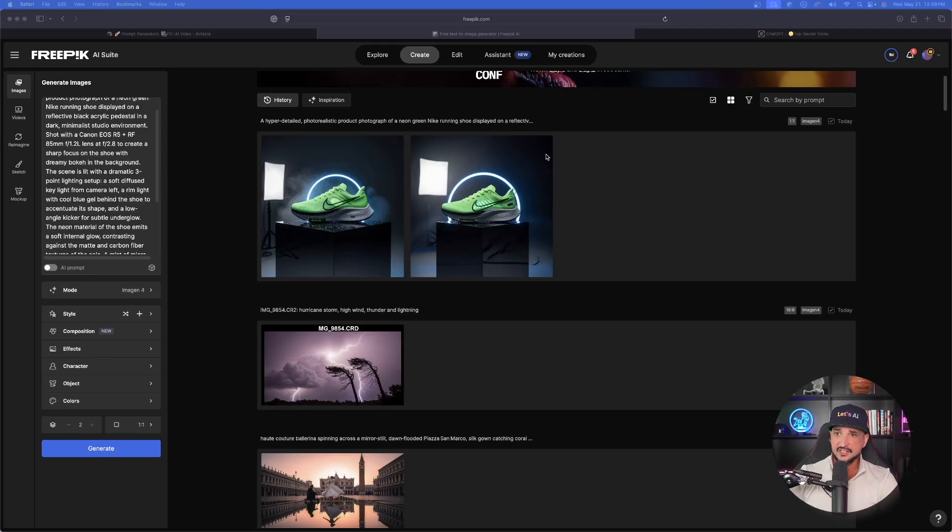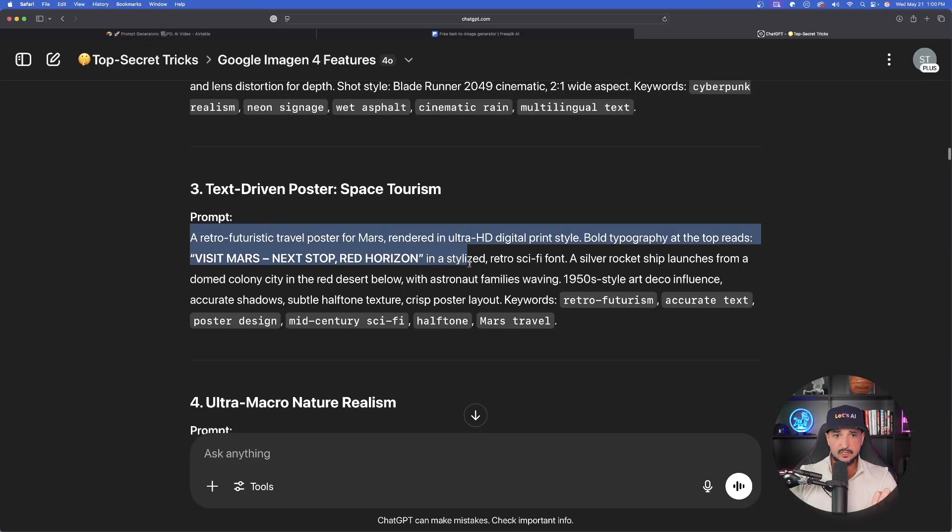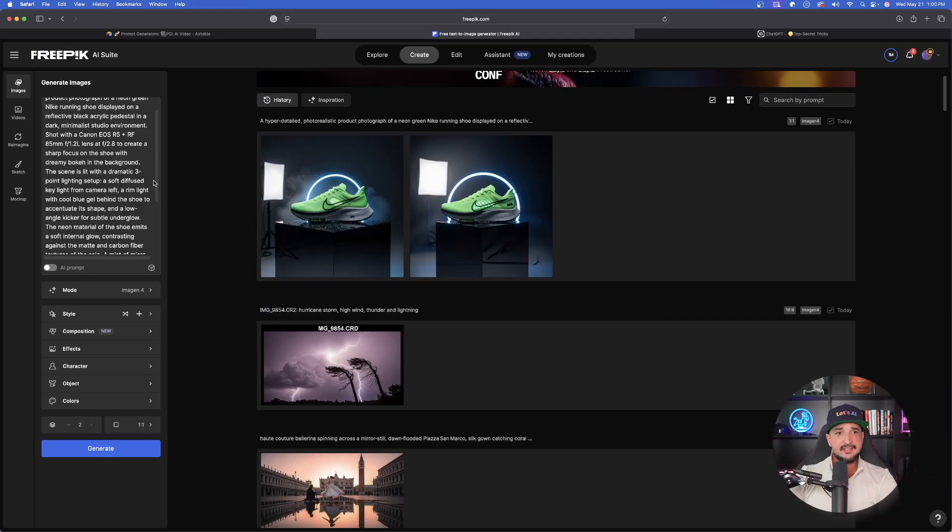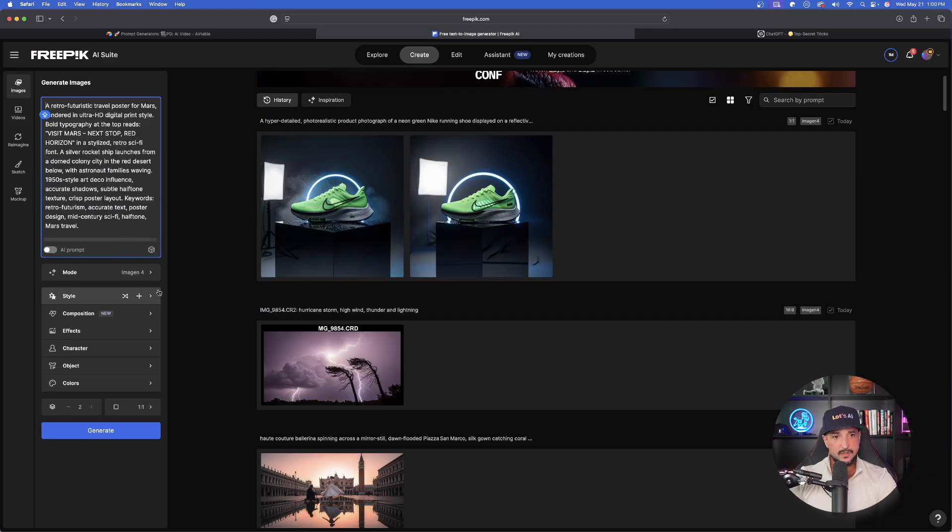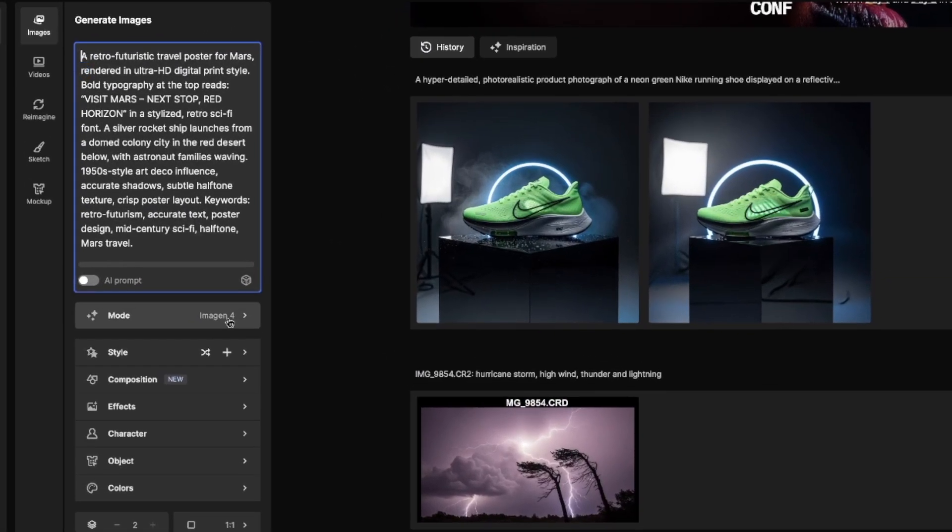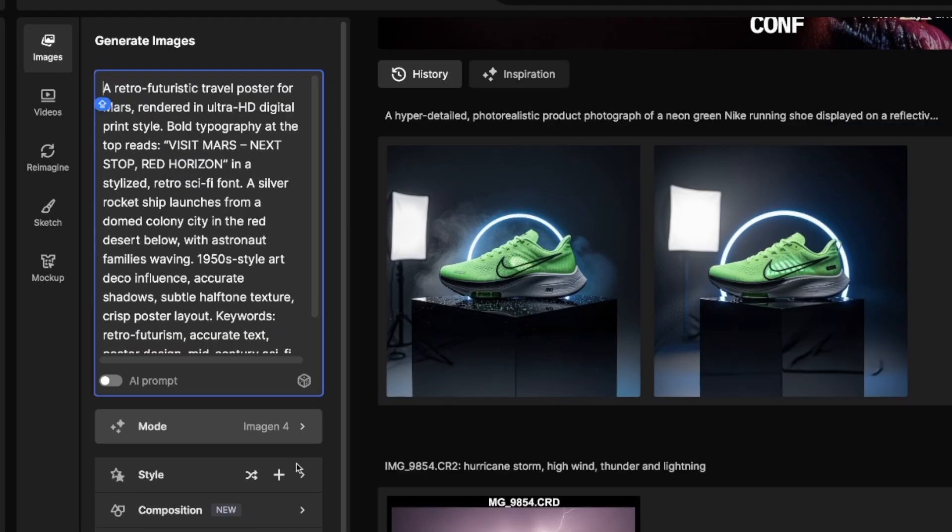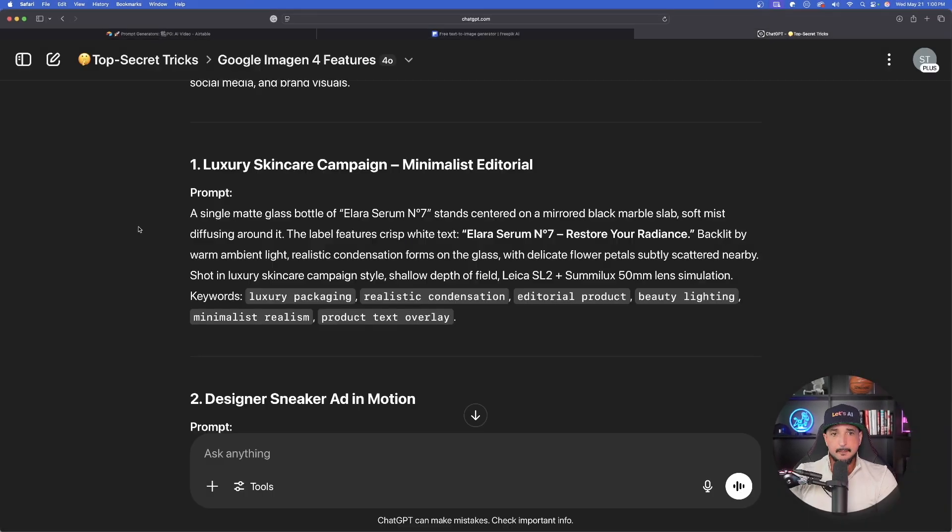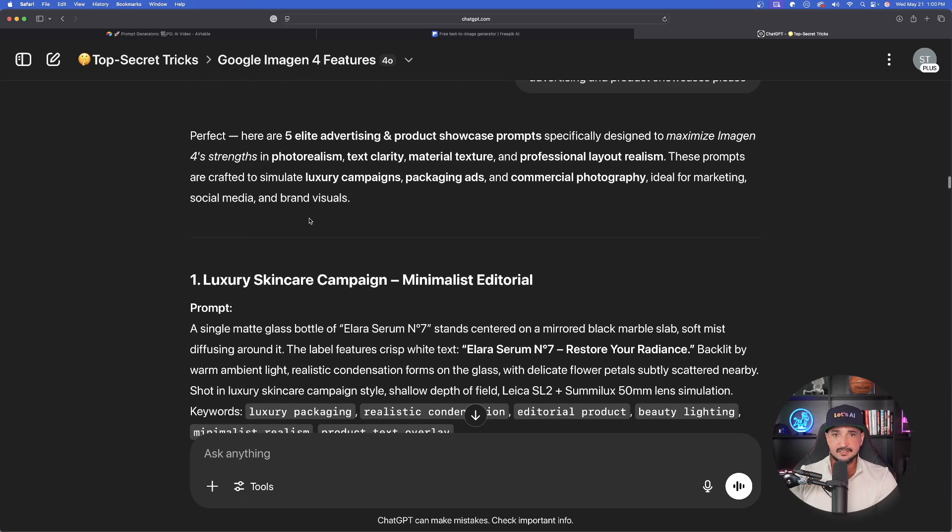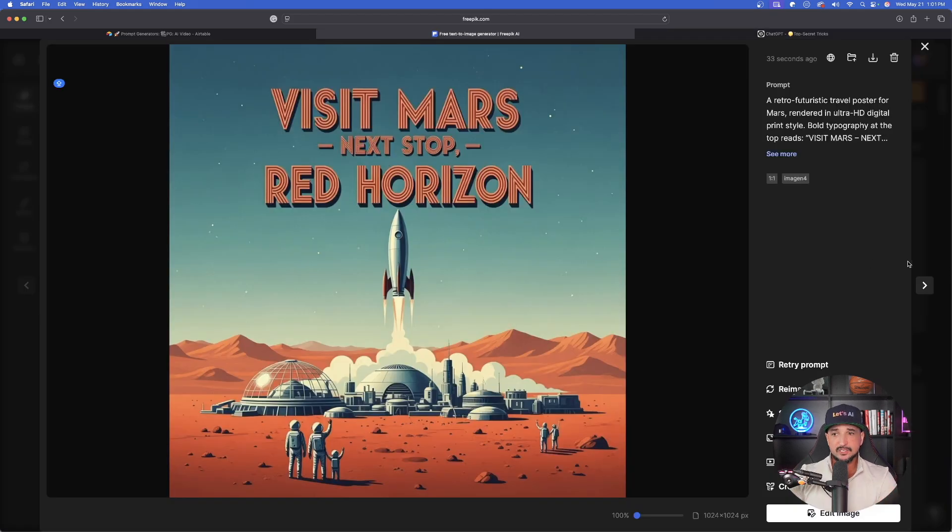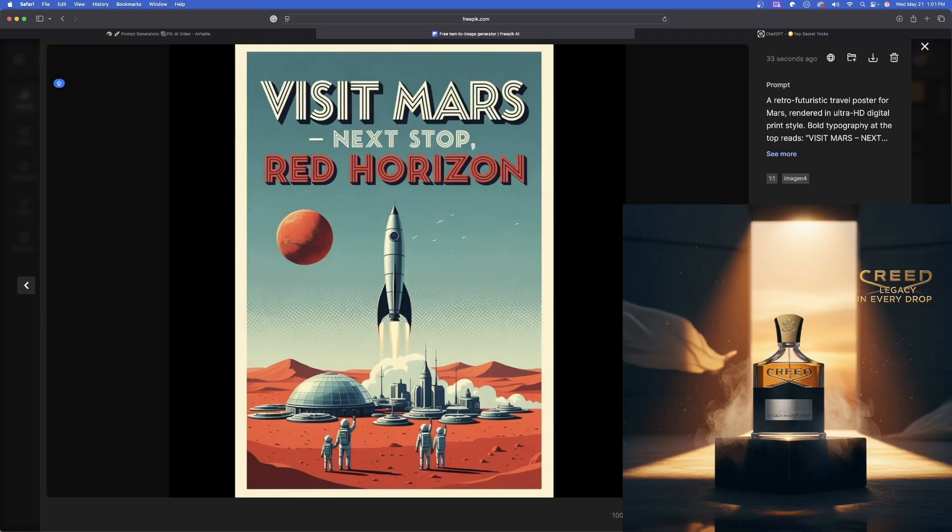As a quick example just to show you how good Imagen has been, I'm going to go ahead and copy and paste a few of these very quickly. Let's start with this one right here. Let's go ahead and enter this one into Freepik with Imagen 4. You can see I have my mode selected and it says Imagen 4 right here. But to really showcase the best of Imagen 4, we're also going to try some of these products advertising and product showcases.